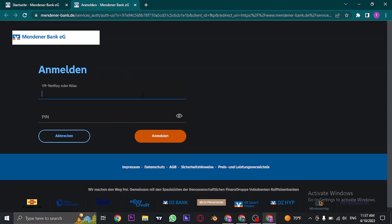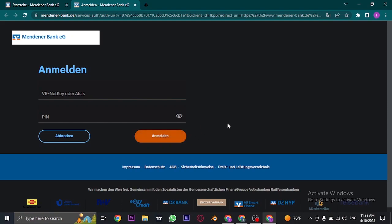Here you need to type in your VR-NetKey or your alias key, and then enter the PIN that you created. Once you've entered both pieces of information, click the button and you'll be successfully logged in to your account.